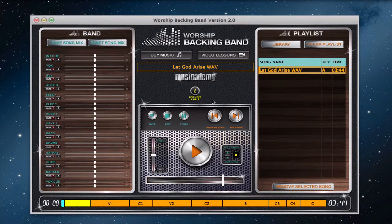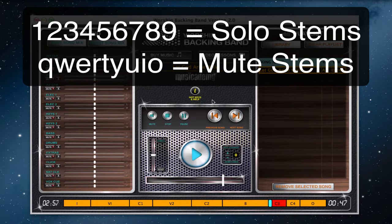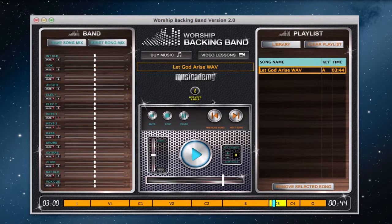The solo functions are on buttons 1 to 9. Button 1 solos the lead vocal, button 2 is BVs, button 3 is acoustic guitar, 4 and 5 are the two electrics, 6 and 7 are the two keys parts, 8 is bass, and 9 is drums. And if I bring them all back in, everything's back in.